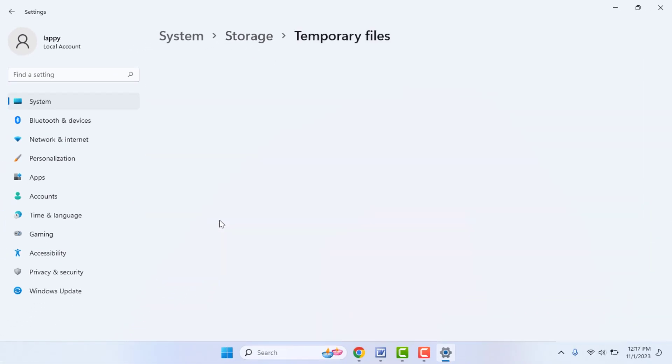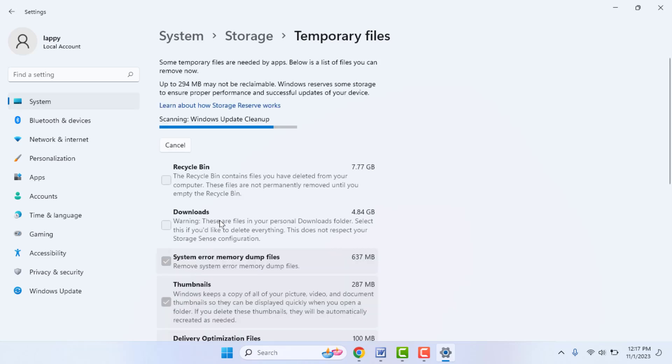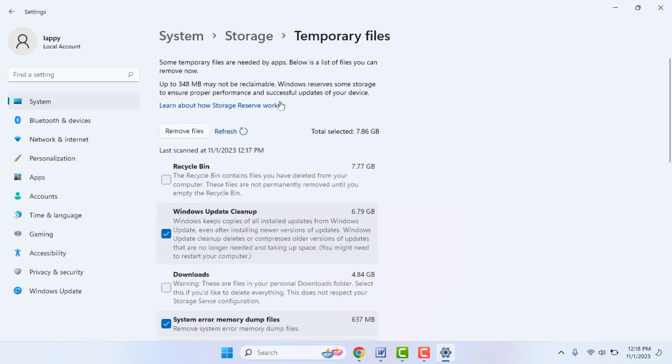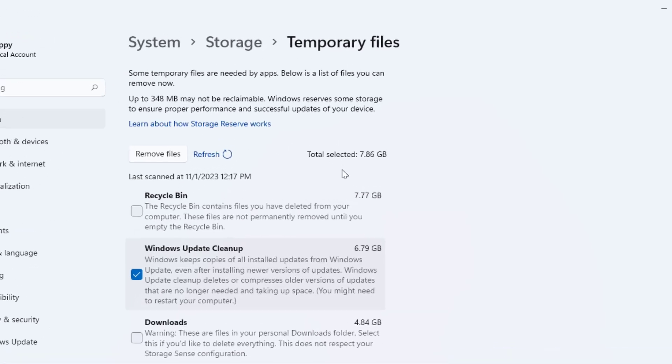It will take some time to scan all your temporary files stored on your C drive. So wait for a few seconds till the scanning process is completed. After the scanning process is completed...